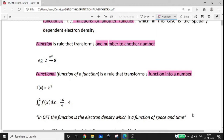In the DFT case, we call it the electron density functional — it is a rule that transforms a function into a number. The electron density represents a mathematical function. But if you are looking for the total energy, you need an answer which is a mathematical number. The electron density function is what we have, and using the electron density functional gives us one number as output.